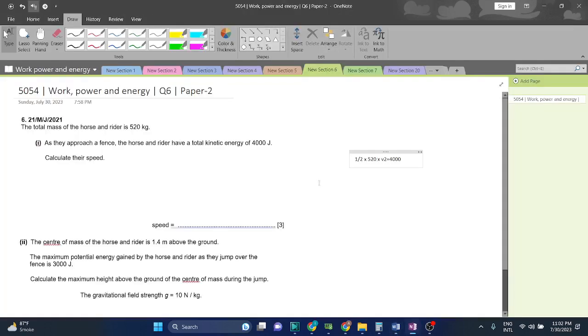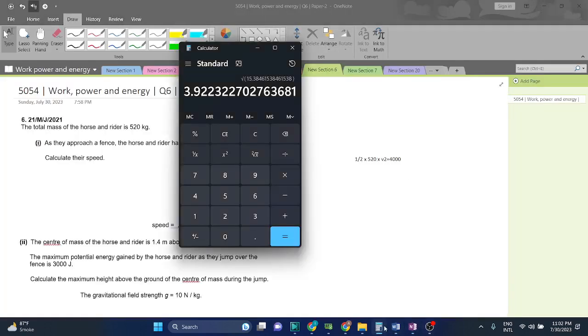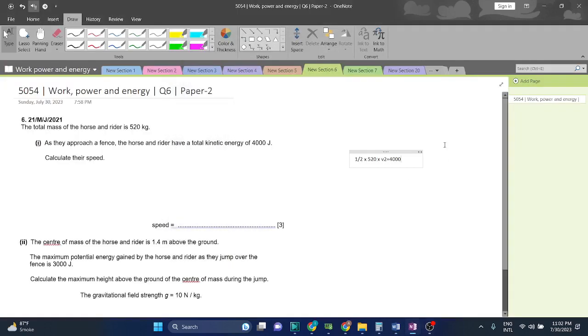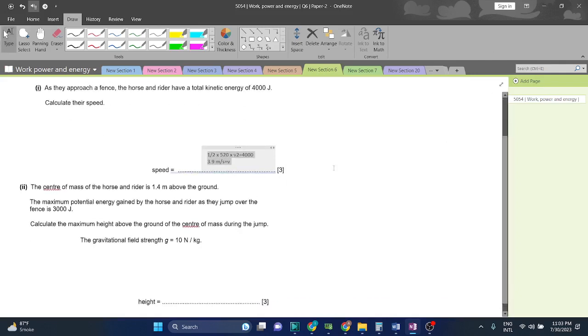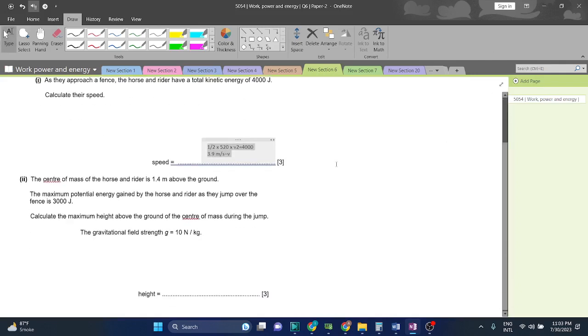3.9 or 3.9. 3.9 is the answer. 3.9 meters per second is v. V means speed.